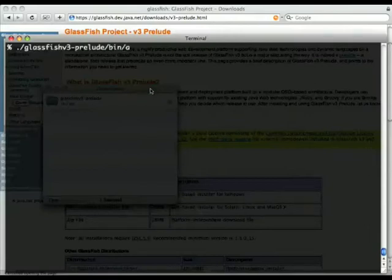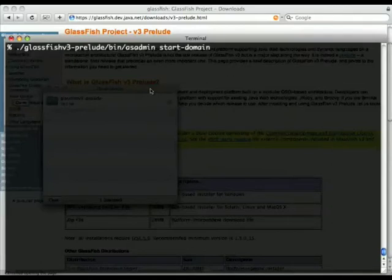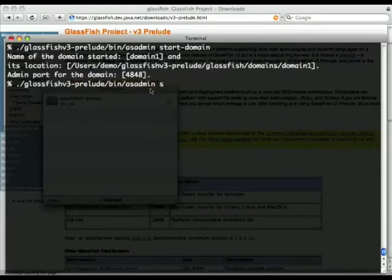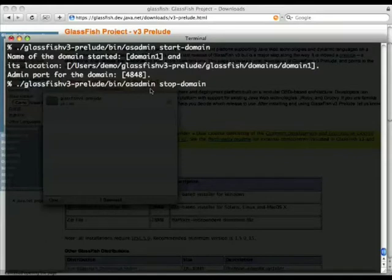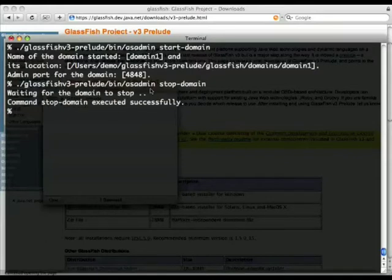So let's start the app server. Asadmin is the command line tool we use. The app server starts in about three seconds. So if we stop this...